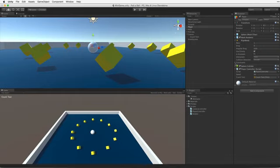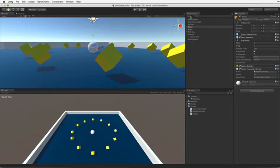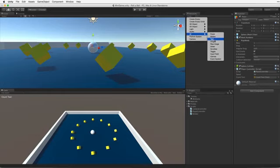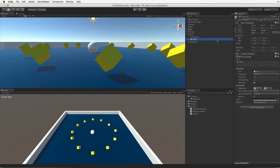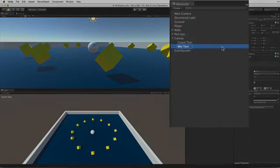We need to display a message when we have collected all of the cubes. To do this we will need another UI text element. Again, using the Hierarchy's Create menu make a new UI text element. And rename it WinText. Note how this new UI text element is automatically added to our canvas.